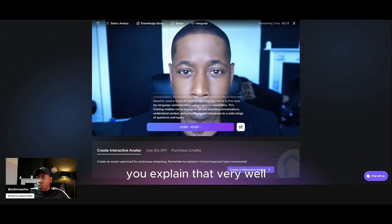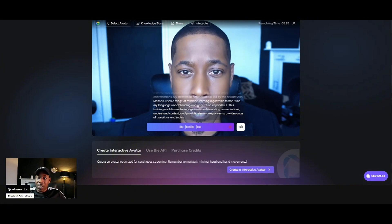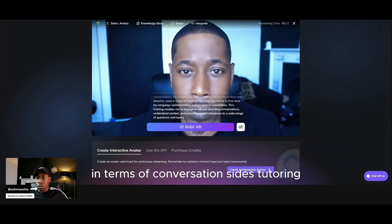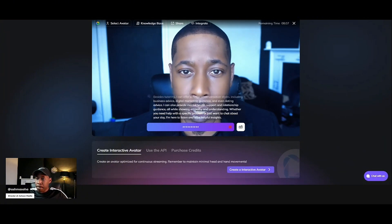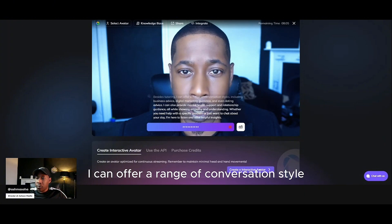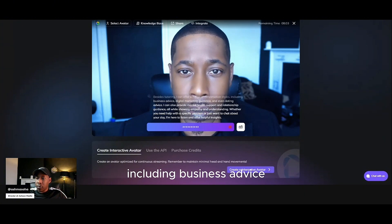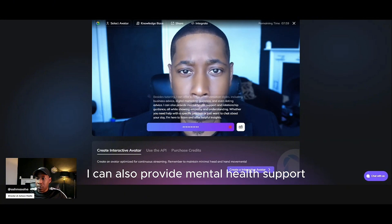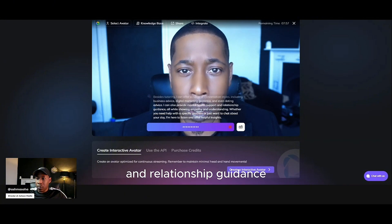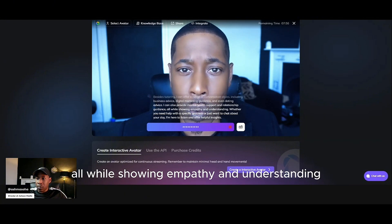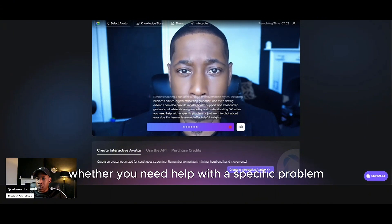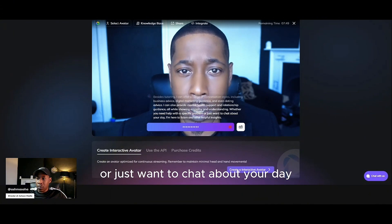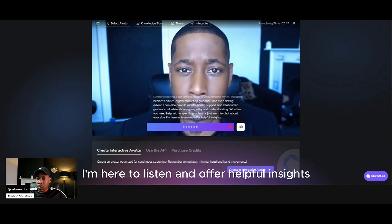You explained that very well. And so what else besides tutoring can you offer in terms of conversation? Besides tutoring, I can offer a range of conversation styles, including business advice, digital marketing guidance and even dating advice. I can also provide mental health support and relationship guidance, all while showing empathy and understanding. Whether you need help with a specific problem or just want to chat about your day, I'm here to listen and offer helpful insights.